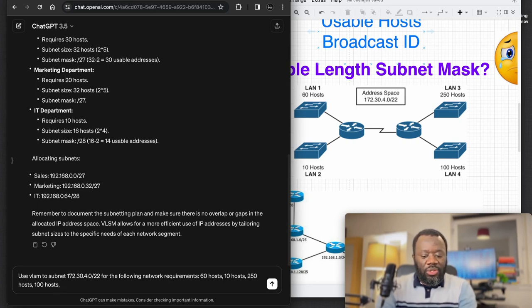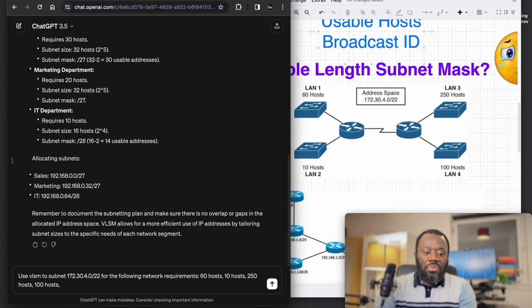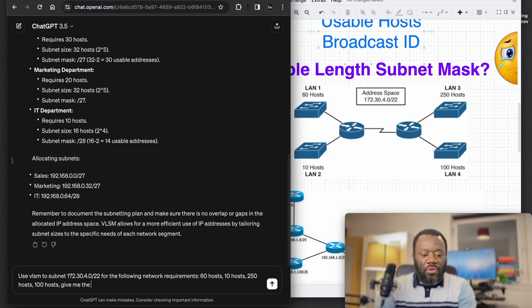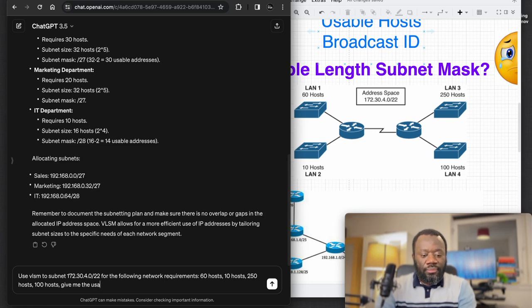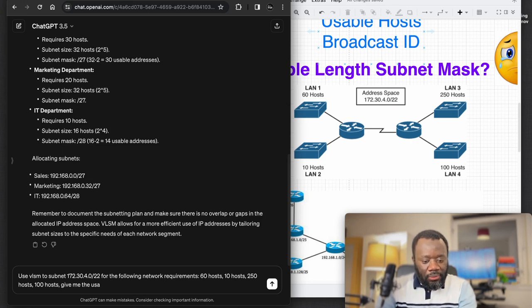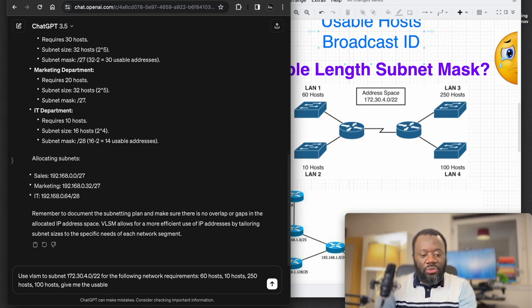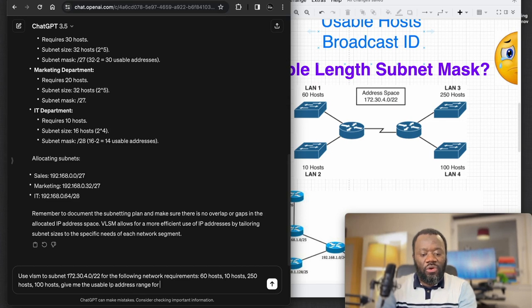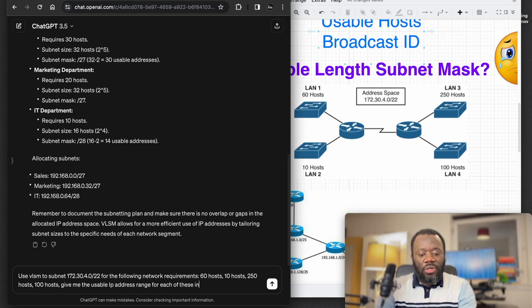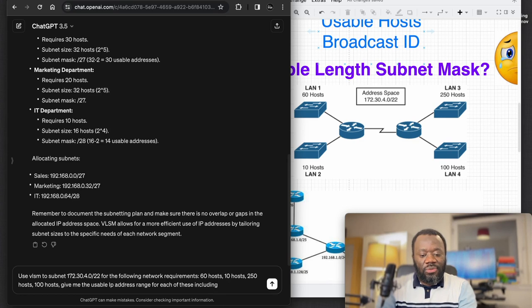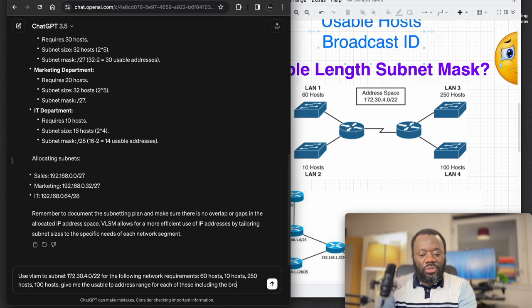To add to this we can say: Give me the usable IP address range for each of these, including the broadcast address. Hit enter and just sit and watch.